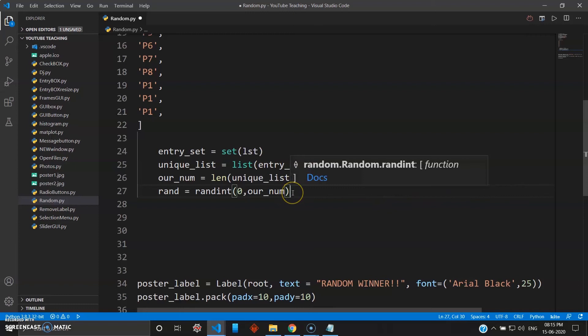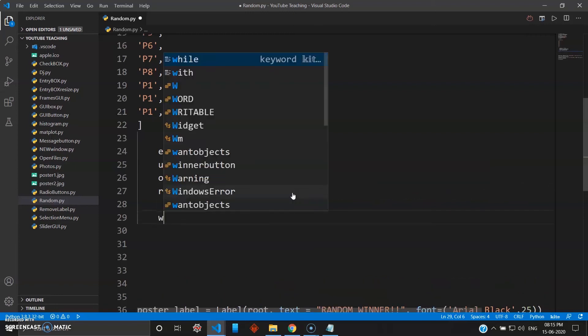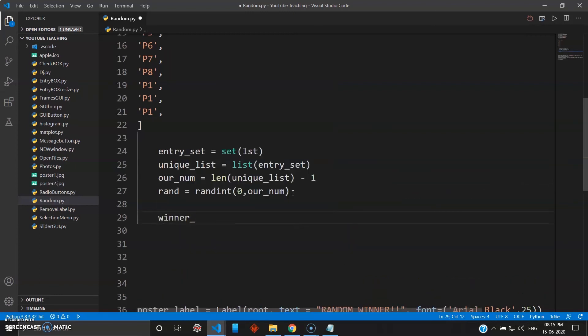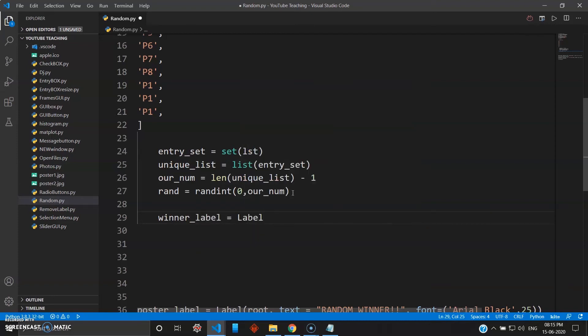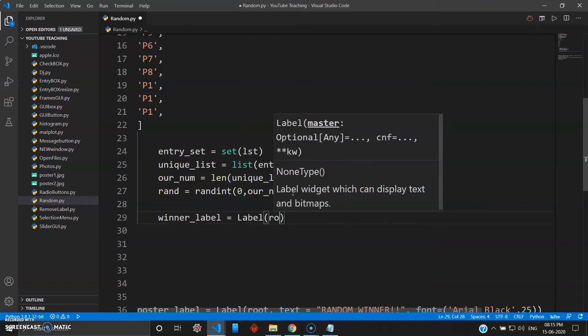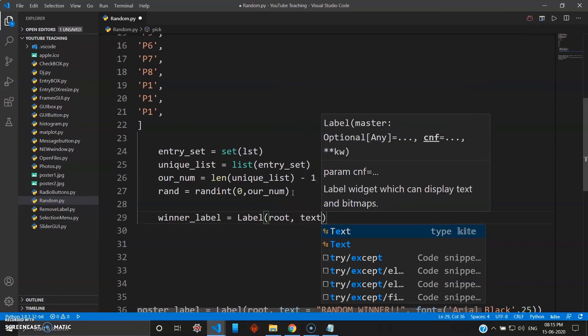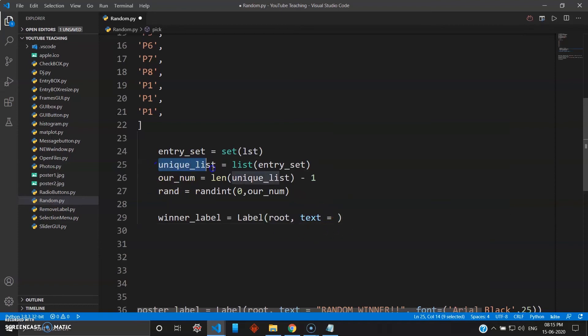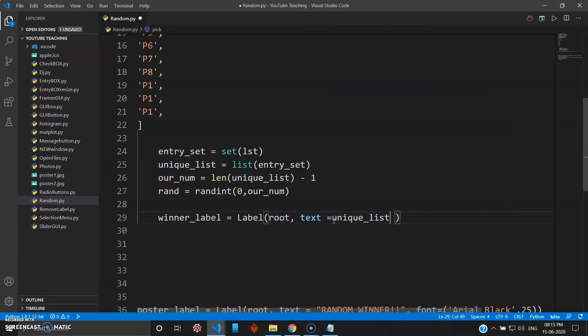Now we will need a winner label to display who has won the lottery. So winner_label, let's just give label. You want this inside root and text equals nothing but our unique list. Inside random, because I want to display this thing. Okay, so your text will be nothing but unique_list, and inside square brackets I want to give rand, because my rand will count from zero to our_number, so rand.